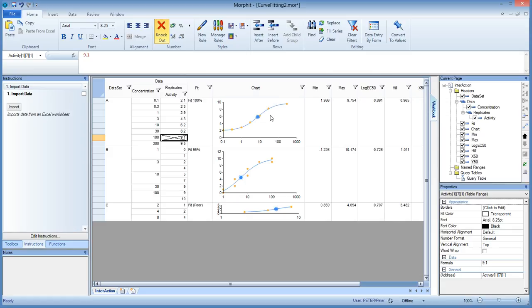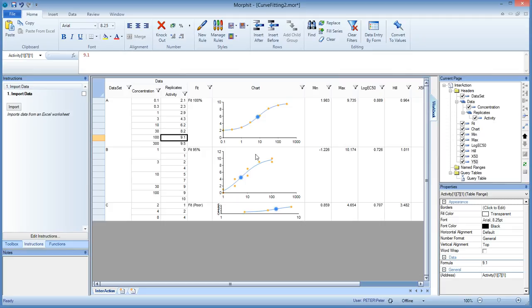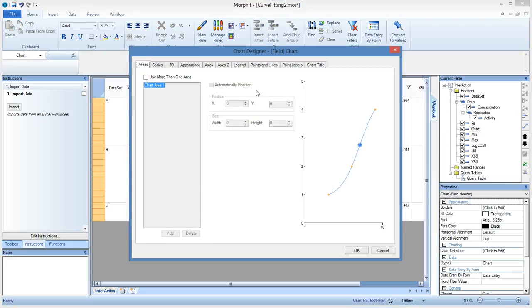And this is the default action on the chart. By the way, the fit is changing on the fly as well. You see these parameters changing when I knock in and knock out the data points. Right.